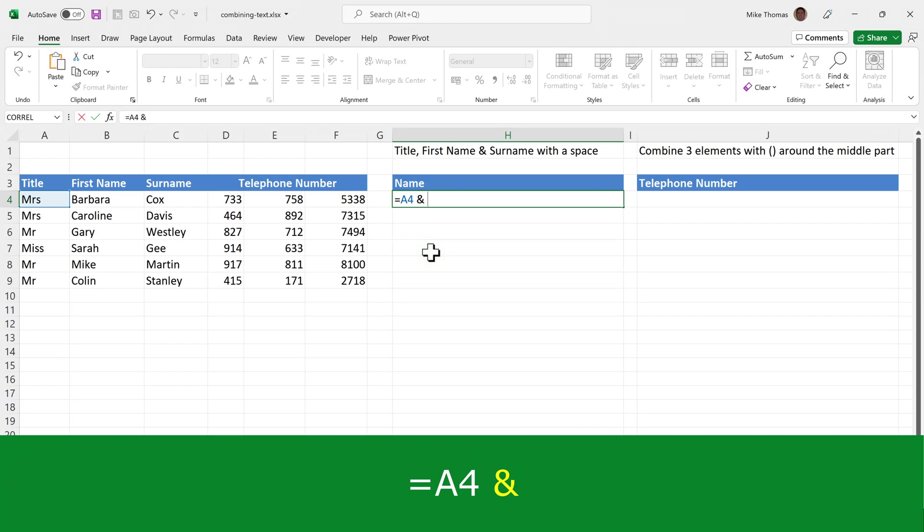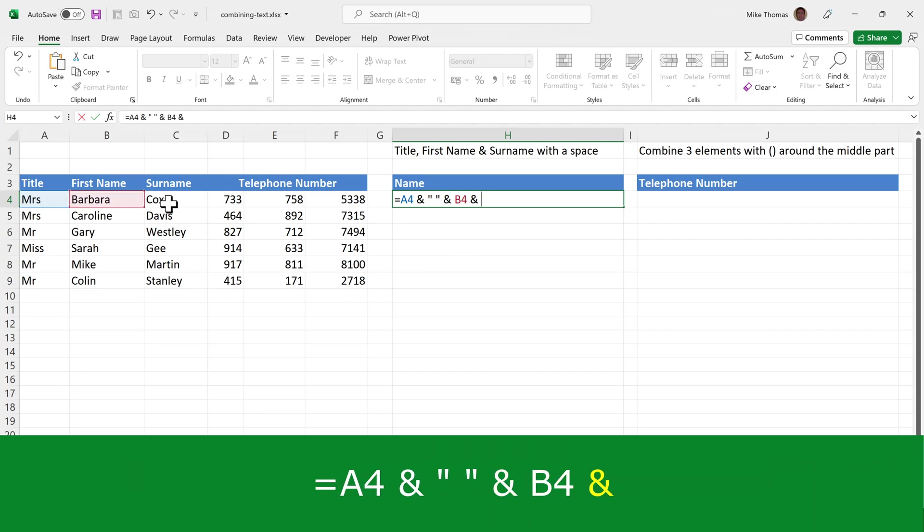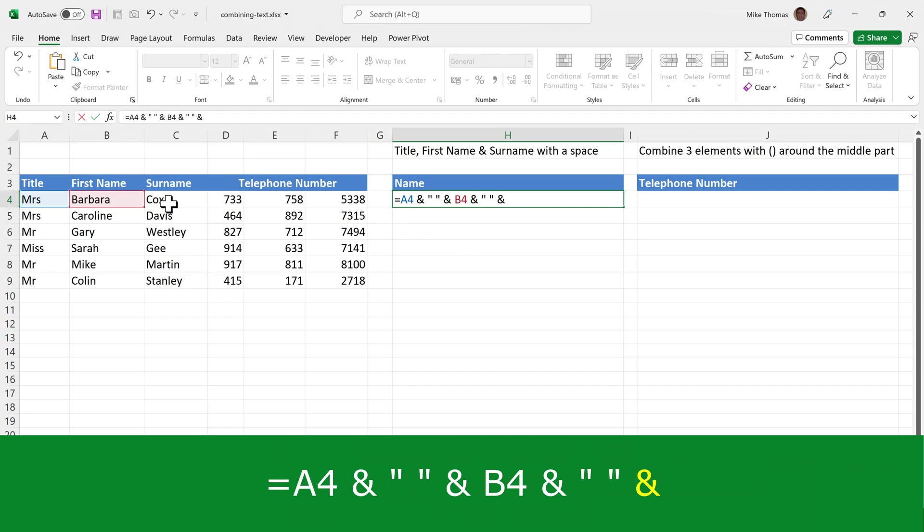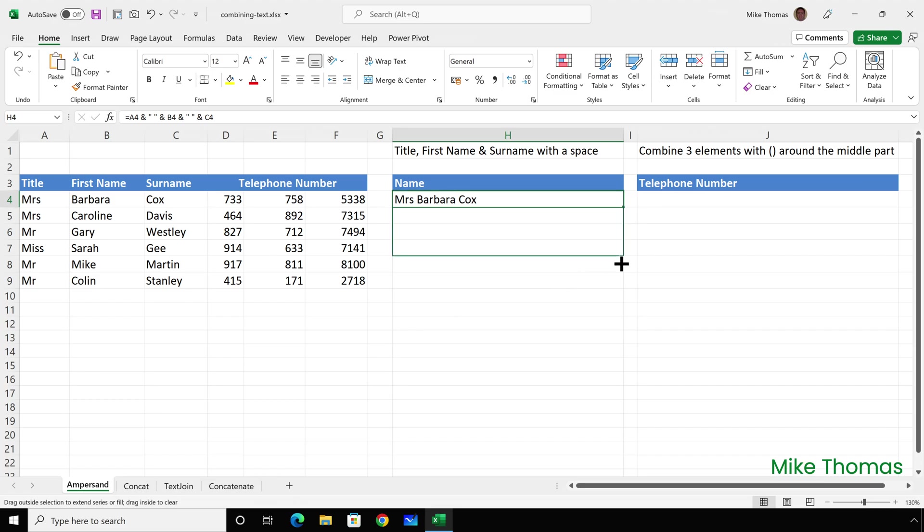After the title, I want a space. Because a space is an actual character, it has to go in double quotes. Then another ampersand and B4, another ampersand and another space in double quotes, another ampersand and C4. So I'm joining together A4 with a space, B4 with a space, C4, then press enter and copy it down.